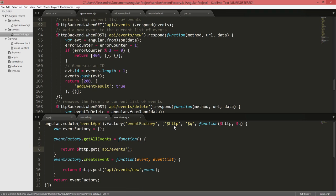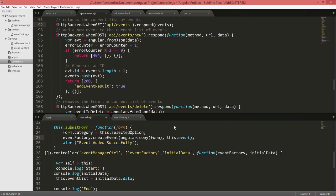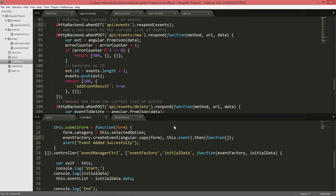We can go back to our controller now. We just need to refactor our submit form function, the event factory create event call, so that we will deal with the promise being returned from our dollar HTTP post. We're going to add a then function with the first parameter as a function.